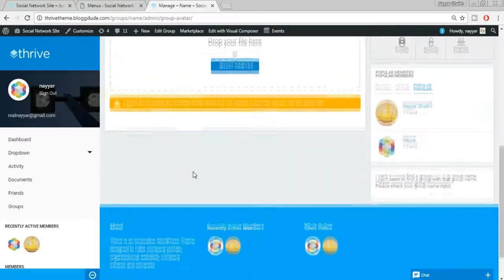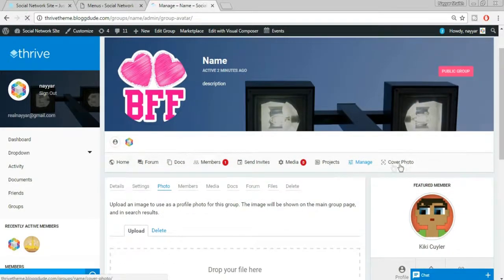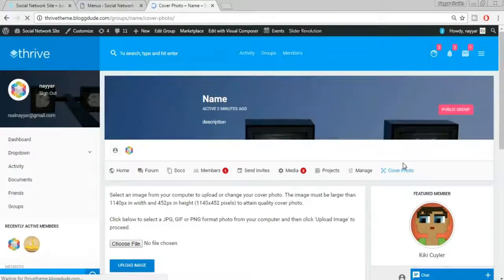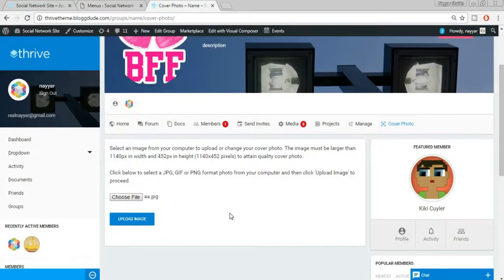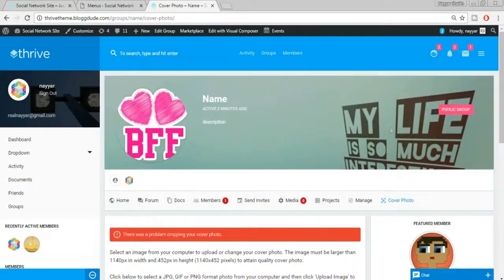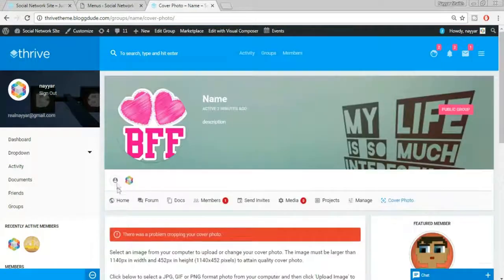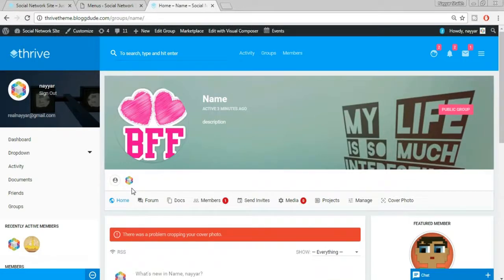You can change the cover image and profile picture by clicking Manage. Under Photos, upload an image for the profile picture. To change the cover photo, click Cover Photo, choose a file, click Open, then Upload Image — the cover image has been changed. You can also create documents, send invites, and add media within the group.